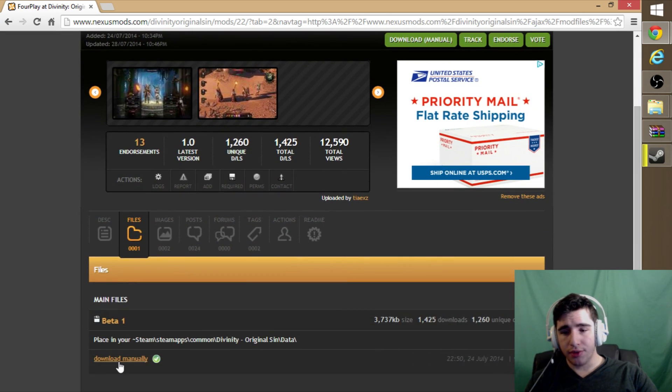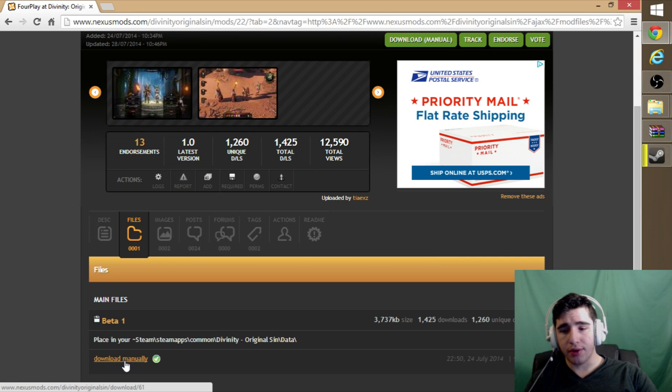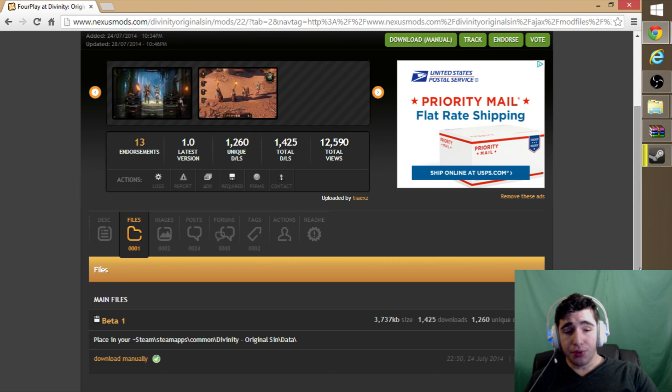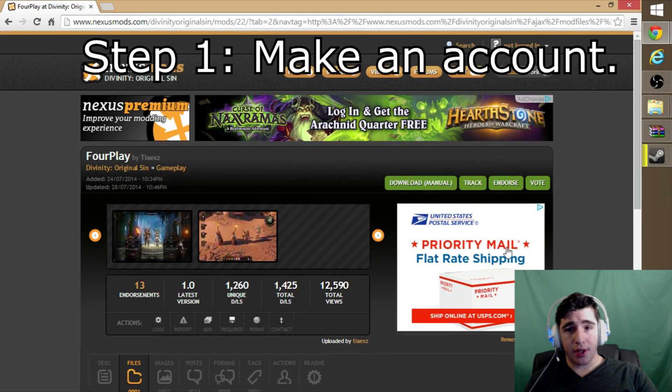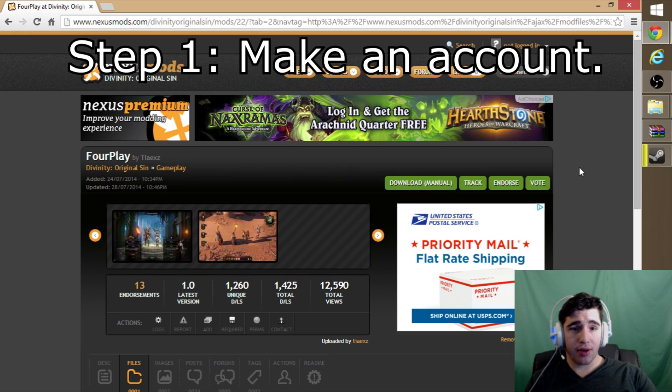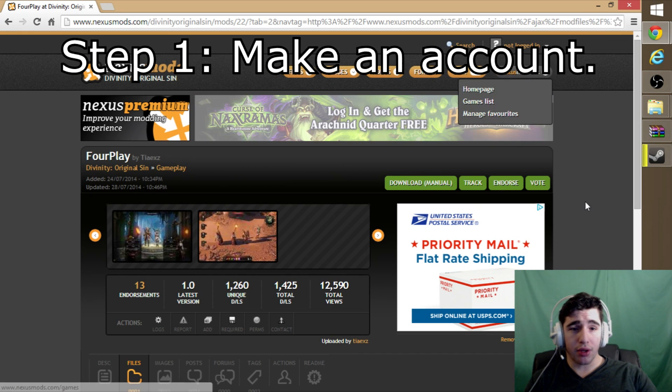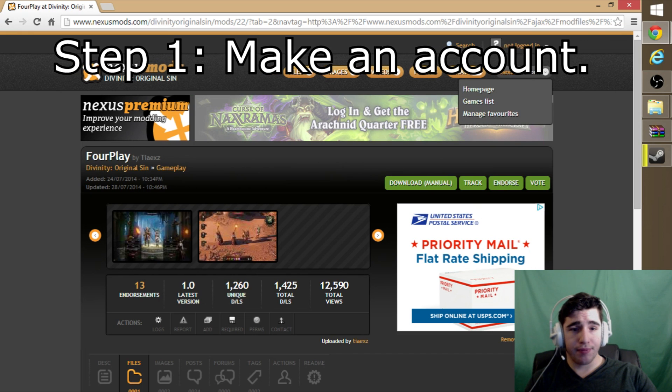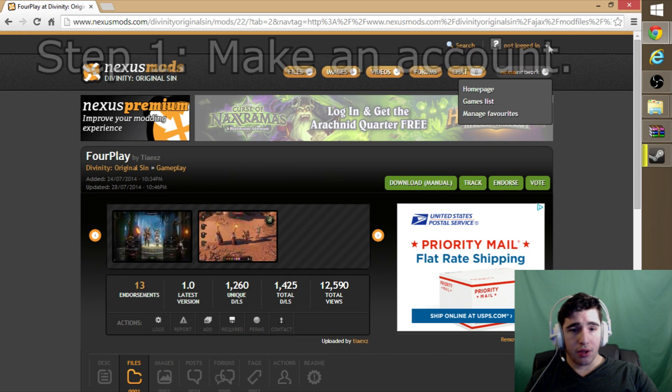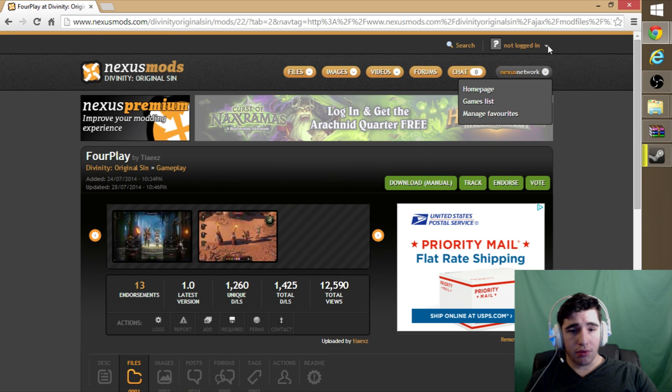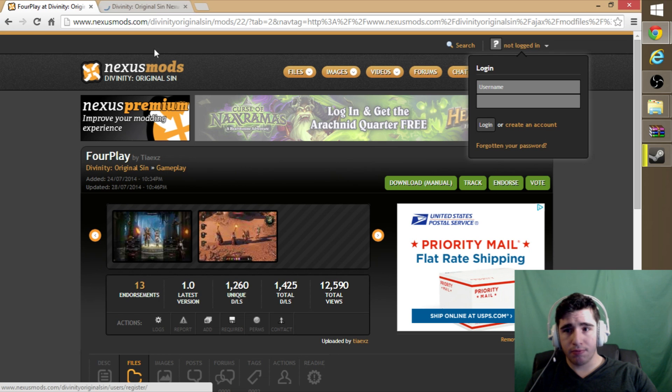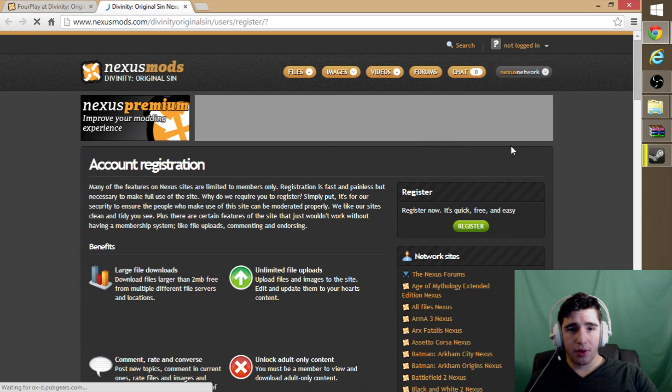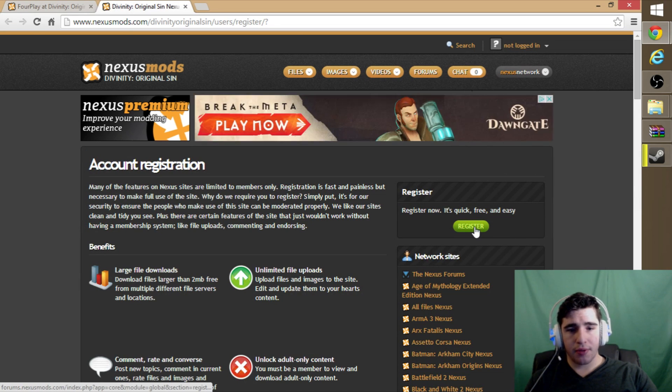You just go over here, hit download manually. You do need an account to download from this website, so we're going to go do that. Go right here, create an account, register.